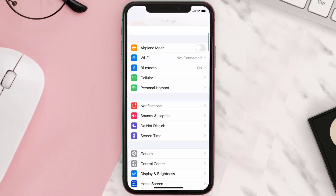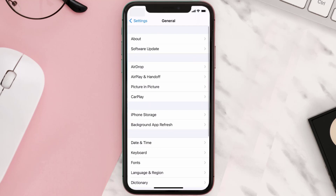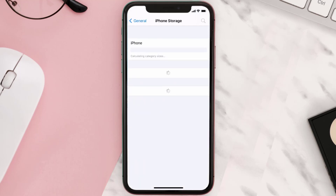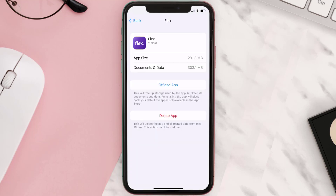Step two: scroll all the way down to General and tap on it. Step three: tap on iPhone Storage. Step four: from here, search for the Flex mobile app and then tap on it.